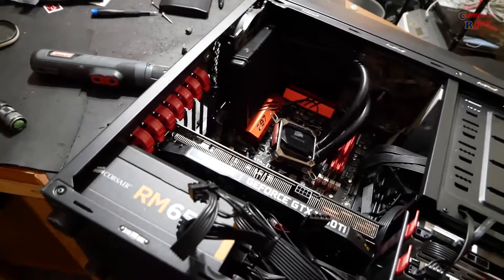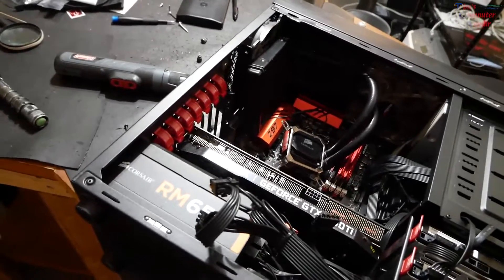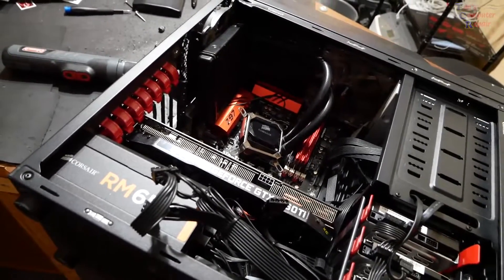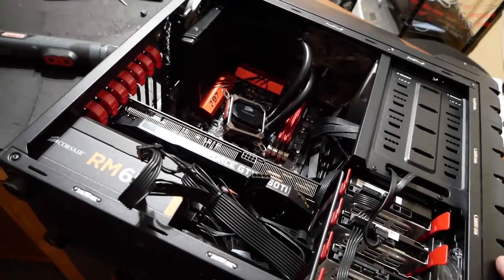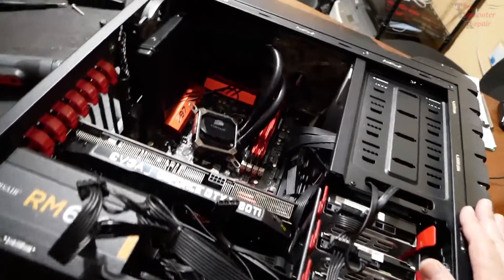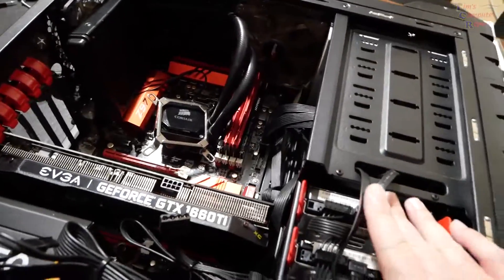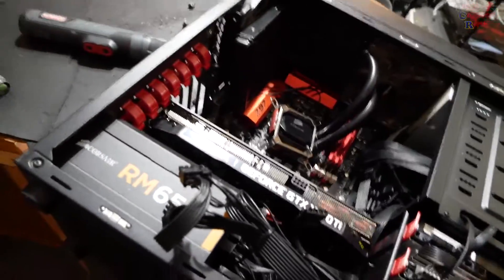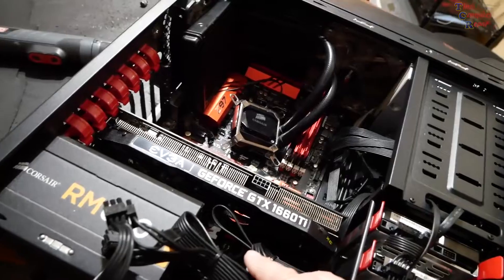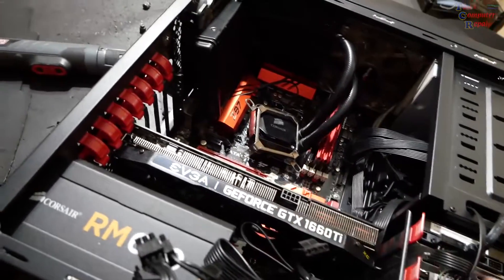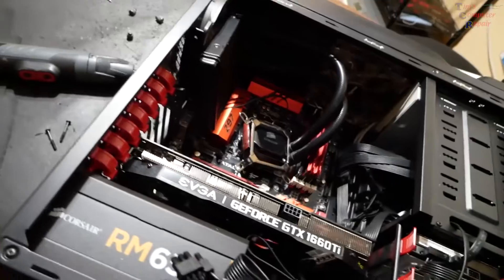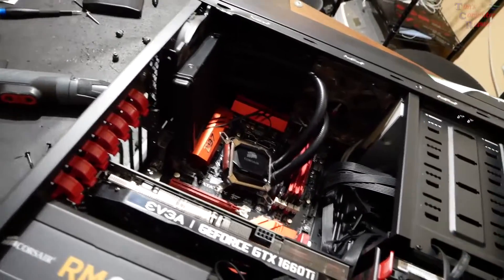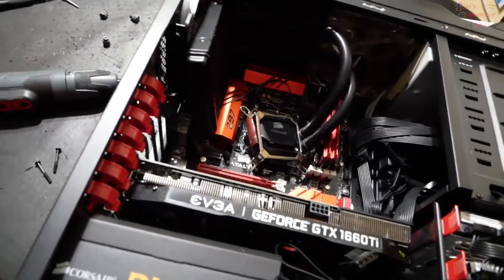I had to stop what I was doing and record this. This is something I got in my shop - a custom built computer as you can see here. Several drives, a GTX 1660 Ti. It's an AMD board, AMD chip. I don't know what kind yet, I haven't looked.